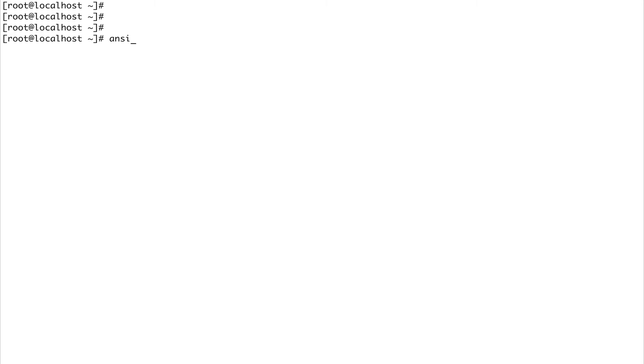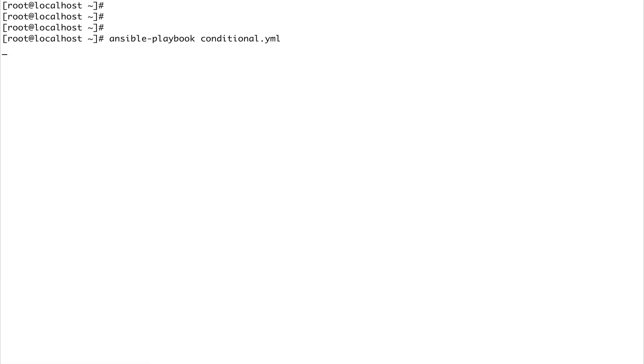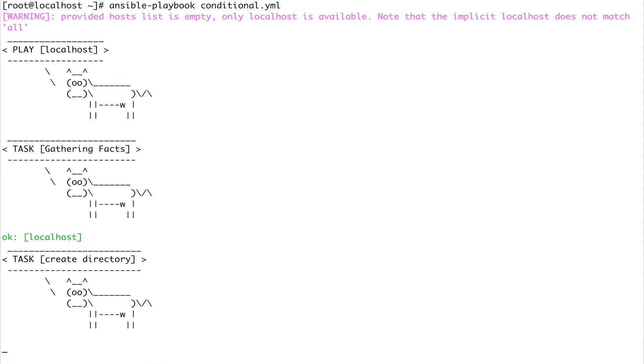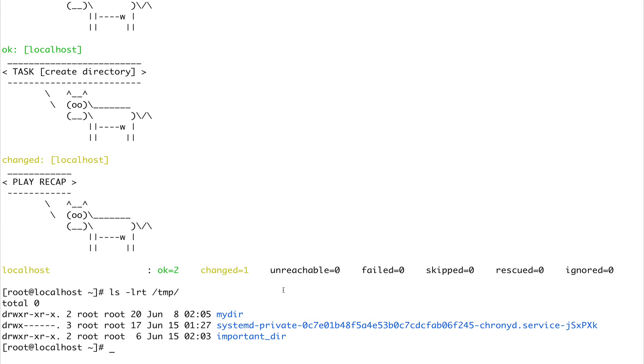Let me clear my screen and run ansible-playbook conditional.yaml. We should be seeing important_dir - that's great. Now let's set the is_directory variable to false and see what happens. First let's get rid of this directory.